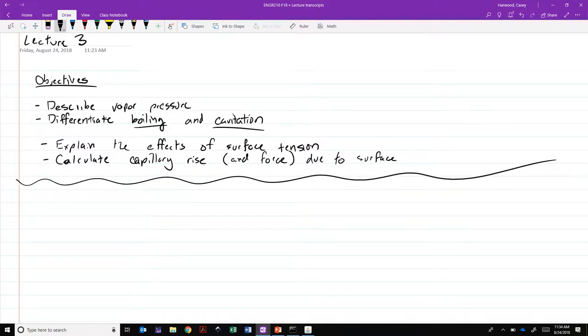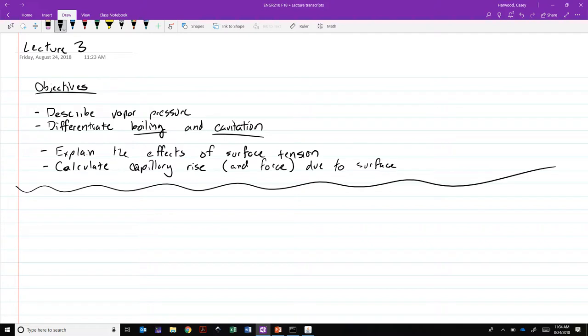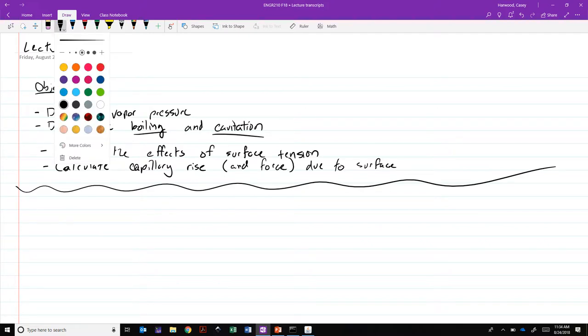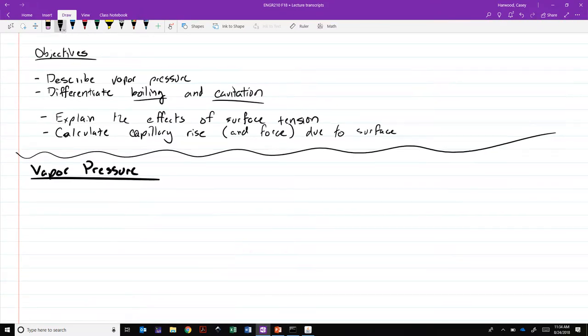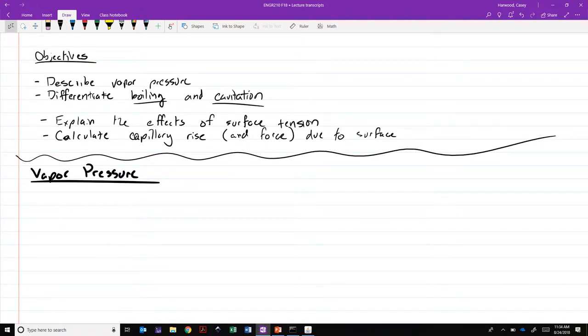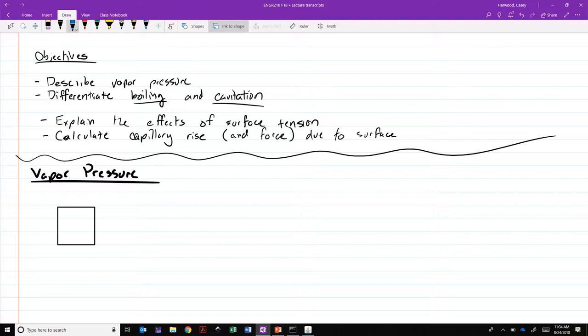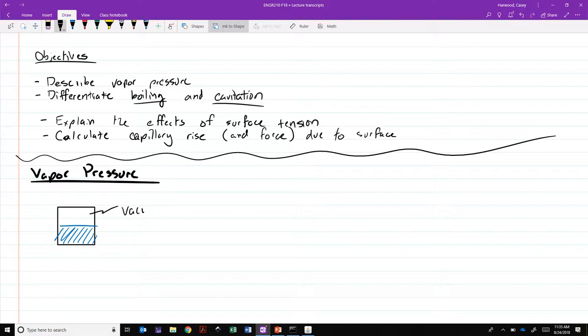So first off, the idea of vapor pressure. This is probably familiar from chemistry and other physical sciences. The premise is fairly simple. If we take a box or a closed container, we fill it with a liquid partially, and then we evacuate all of the air from the other part. So we place it under a perfect vacuum.